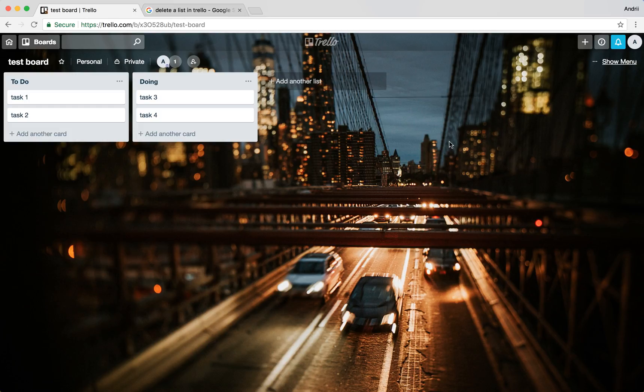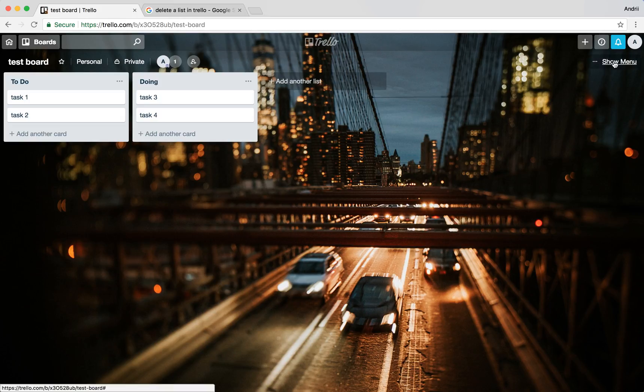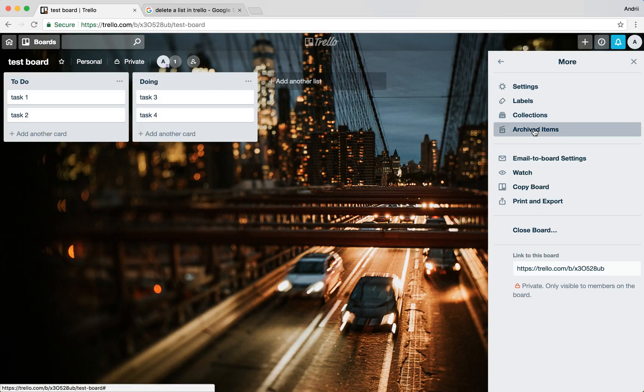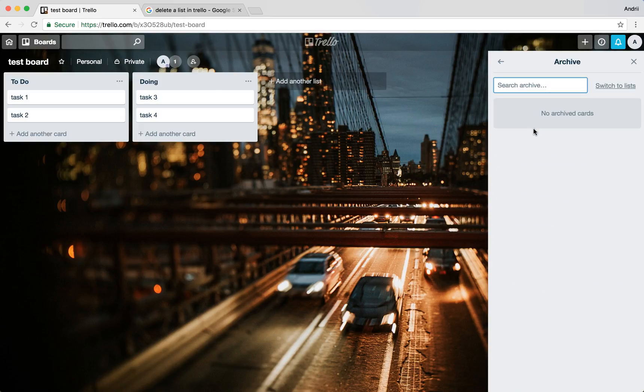I just need to go to menu of the board and then I can click archived items. Then if I switch to lists I can see that this list was archived.